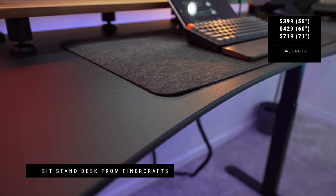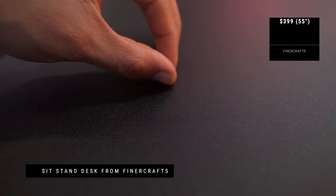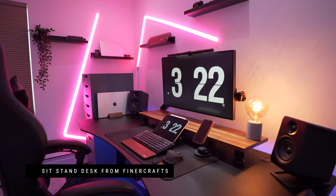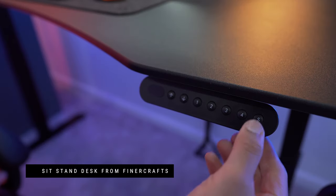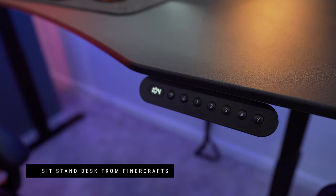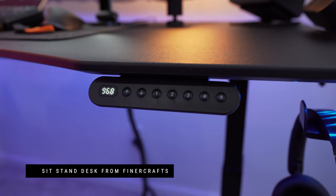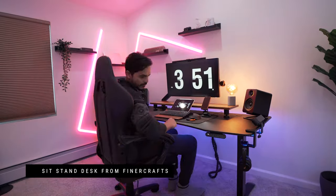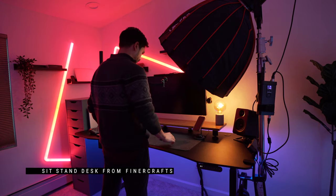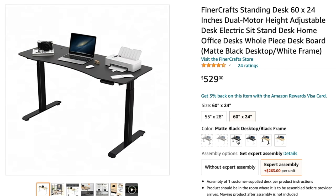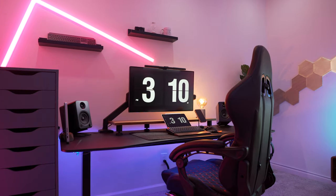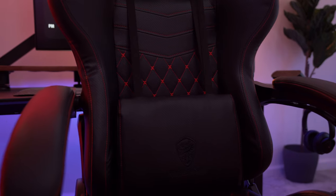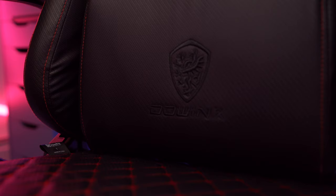The tabletop is laminated, so it's water resistant and durable to minor scratches, and that's a great plus to have. The control panel allows you to have up to four memory presets to adjust its height. I have three memory presets for my desk: one for standing, one for sitting, and one when I'm doing overhead shots for my videos. You can also get the tabletop with different finishes. I'll link this desk in the description below.